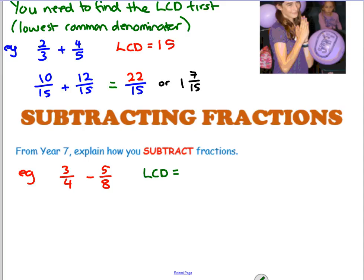It's much easier if you find the lowest common denominator, which is the lowest common multiple of 4 and 8 - that's 8. Using 8 is going to make life a lot easier than using 32. You'll still get the same answer with 32, it just requires a lot of simplifying at the end. So 3 over 4: 4 times 2 gives you 8, so you need to multiply 3 by 2 as well - 6 eighths is the same as 3 quarters. 5 eighths just stays as 5 eighths. Then subtract the numerators: 6 minus 5 is 1 eighth. Can you simplify that? No, you can't.